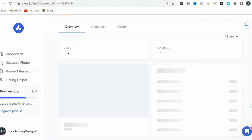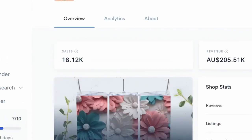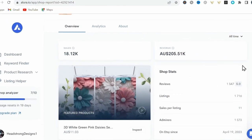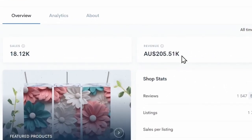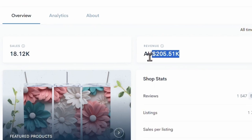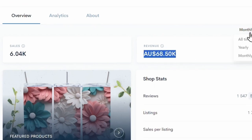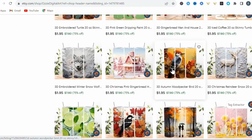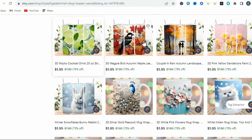In this short time, they've managed to sell over 18,000 of these digital tumbler wrap designs, which has generated them over $200,000 in total sales with almost $70,000 worth of these sales in only one month, which just goes to show there's currently a tremendous demand for these digital tumbler wrap designs.